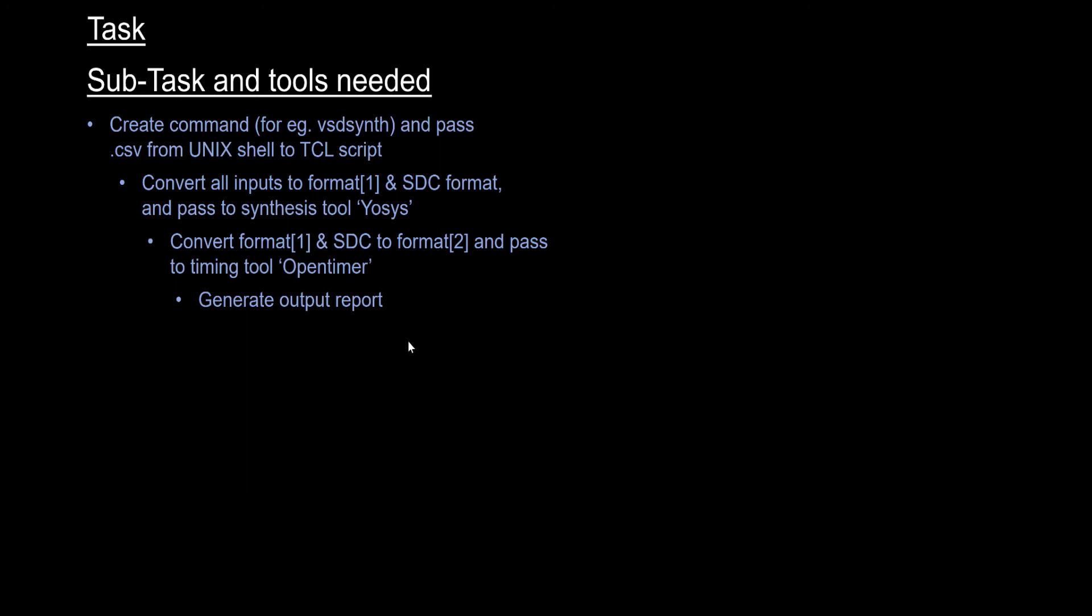That's the first thing that a designer needs to look into once they enter into an EDA industry. That's the kind of summary report that everyone looks into, and that's why we are trying to solve that problem first using these two points and the TCL programming Part 2 course.